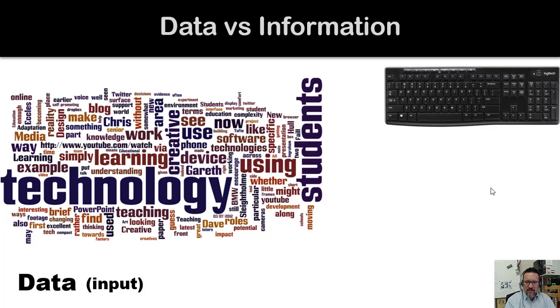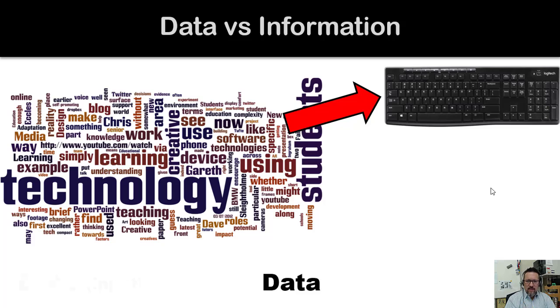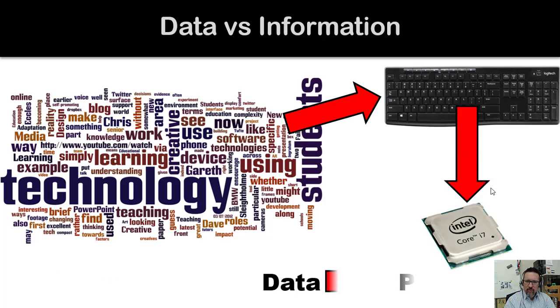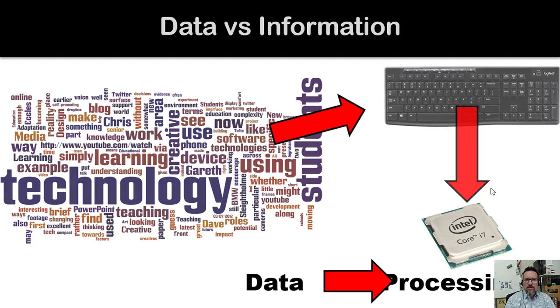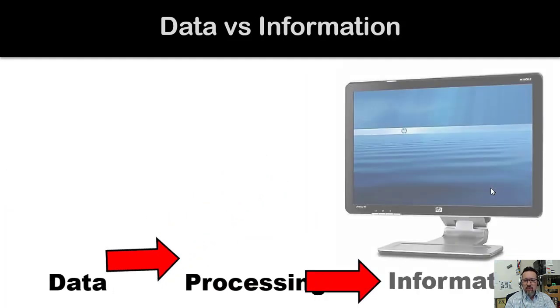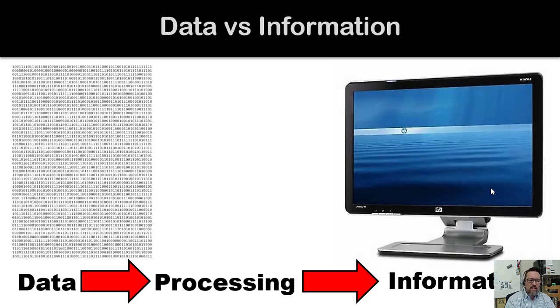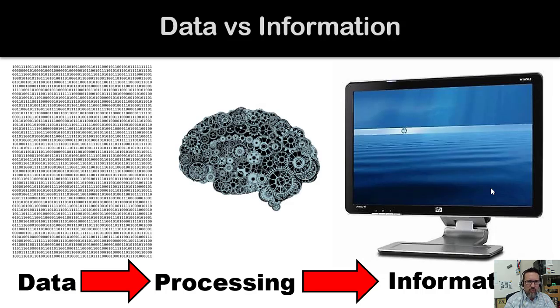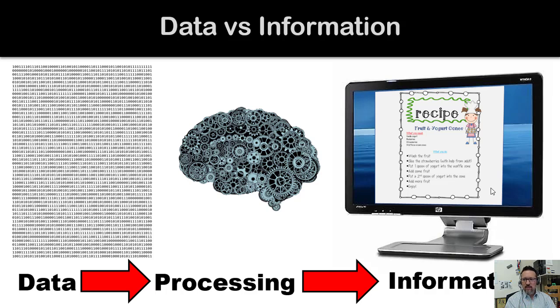So for example, we have data - it's input. We provide input, the data gets put into the computer, then processing takes place. Once the processing has taken place, we have information. We take something unfiltered and unprocessed, process it, and then we have information.